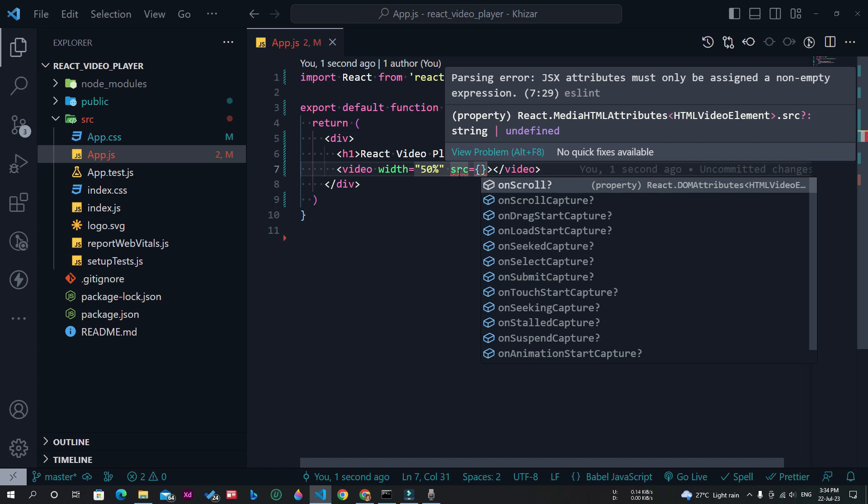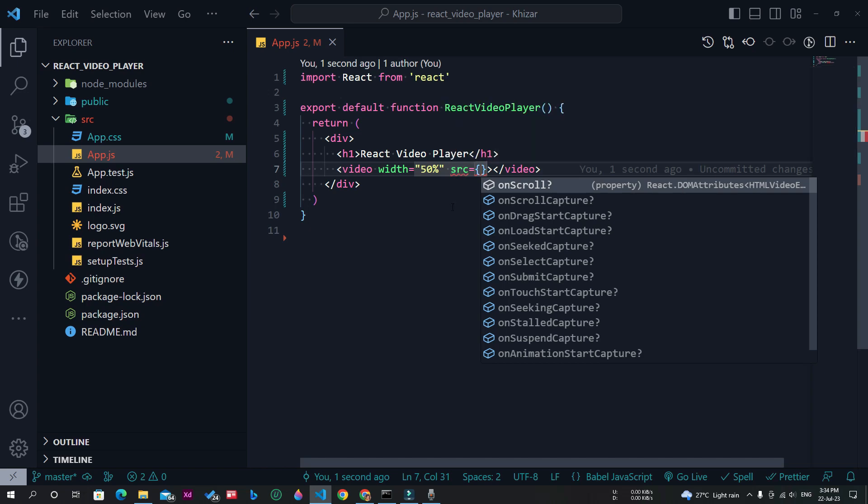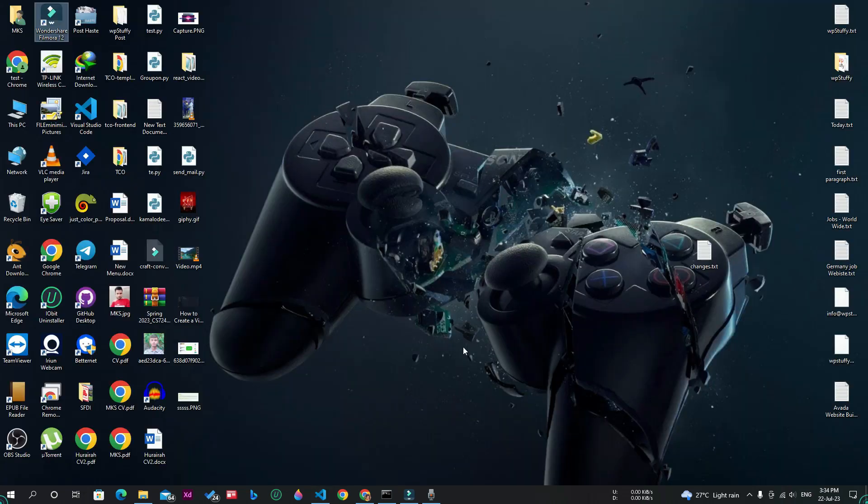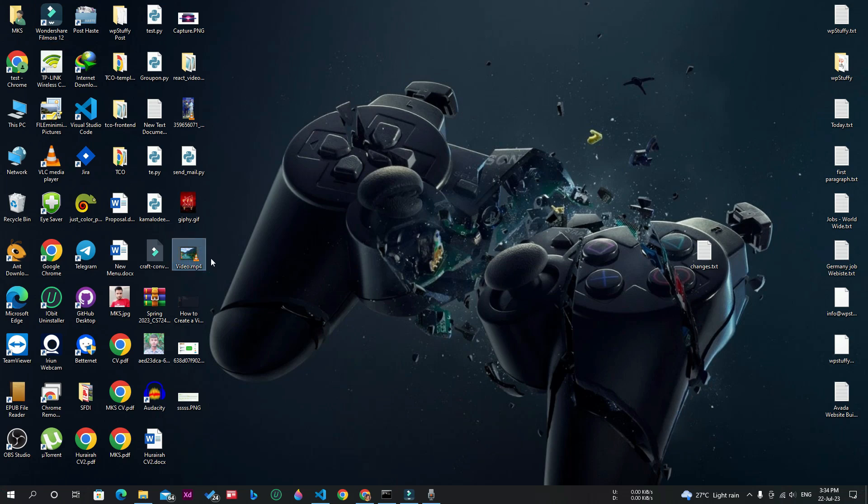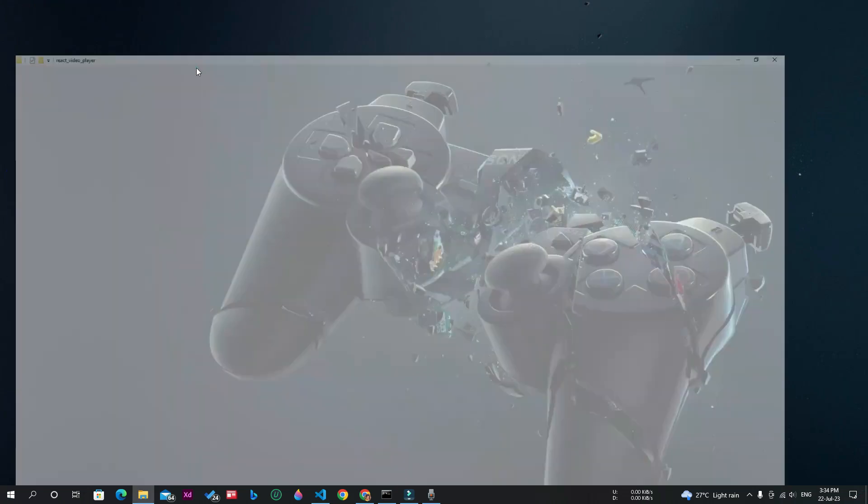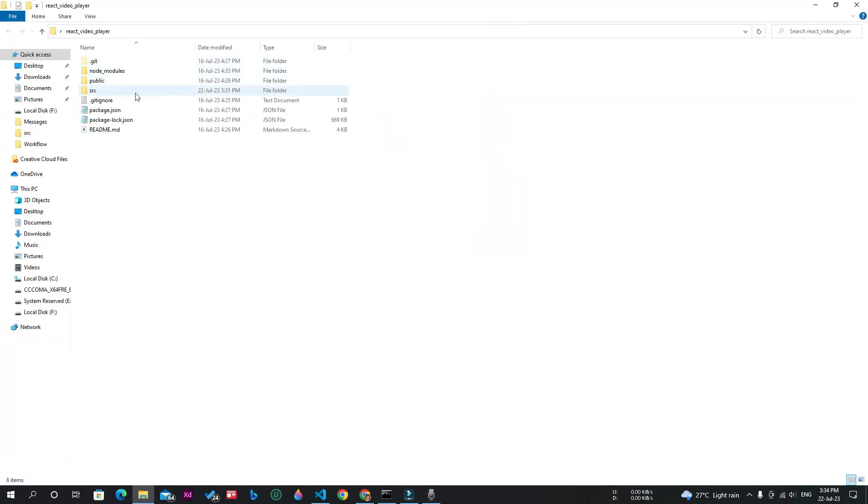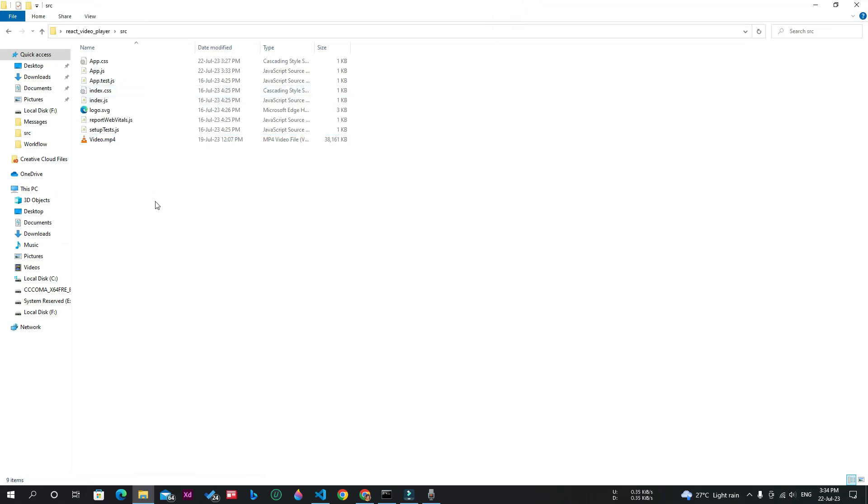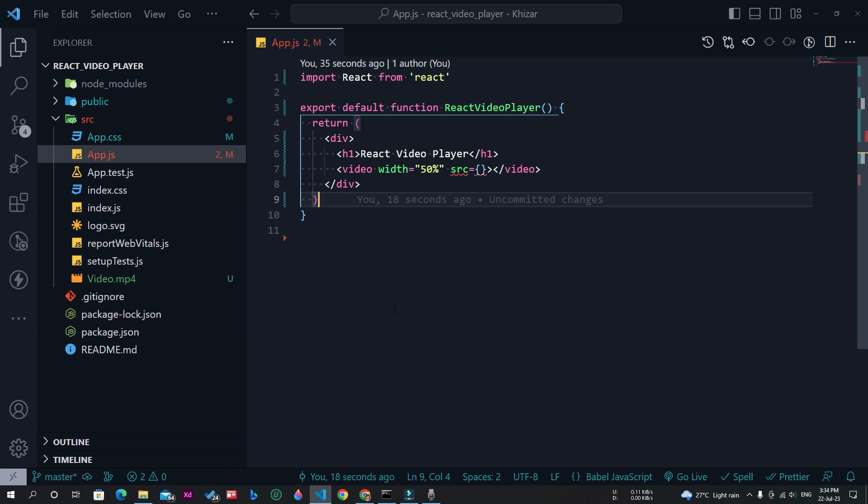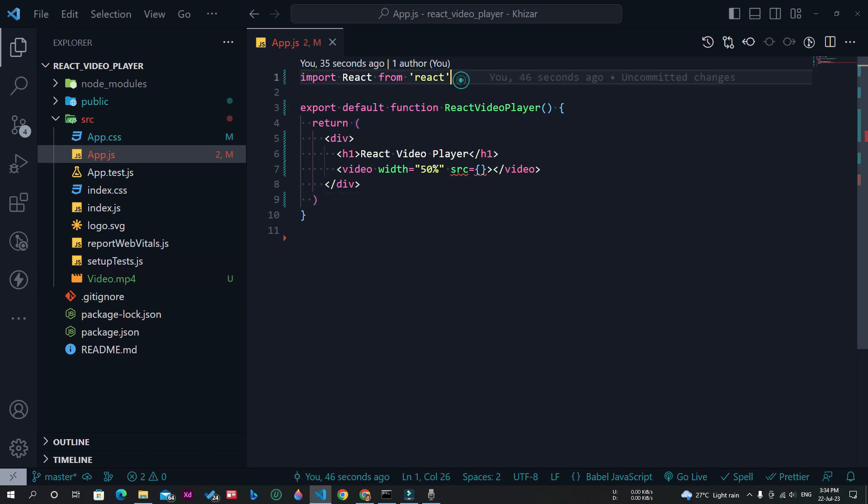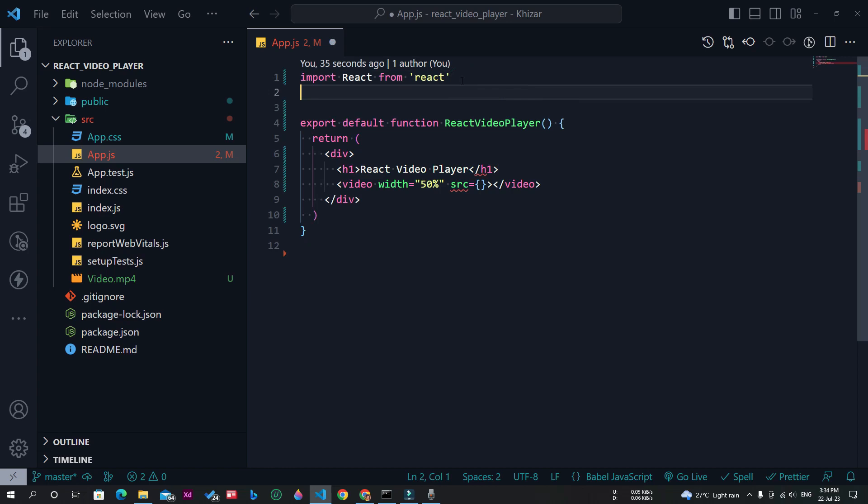Now I need to import the video from my PC or laptop. For this purpose, I have a video on my desktop. Let's copy this video and paste it in the src folder of this React app. Now I will go to Visual Studio Code. As you can see, the video is here.